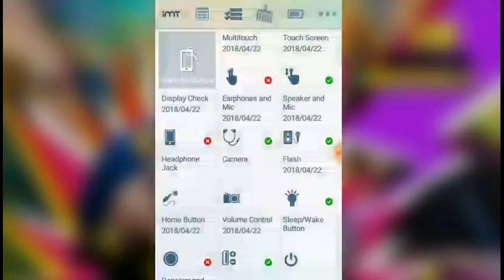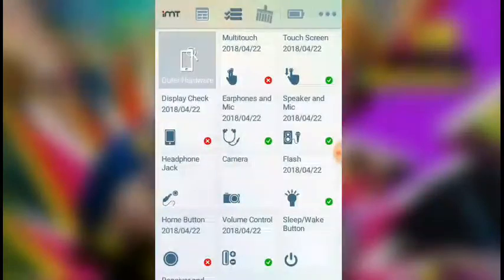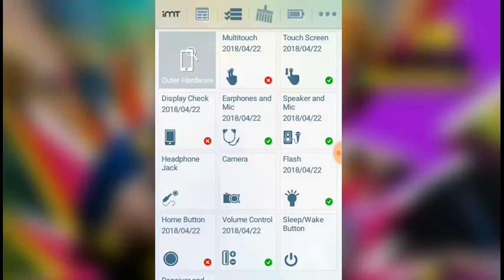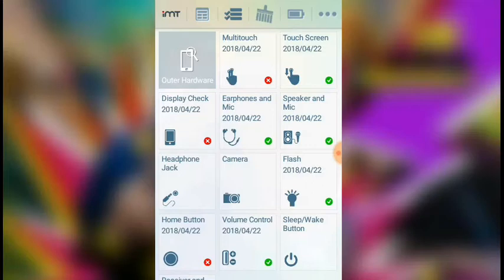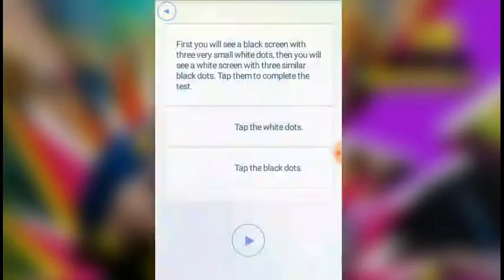This is instant touch screen testing. You can swipe to test the screen responsiveness. This is the touch screen test, so you can swipe to the top. Display check is also supported.